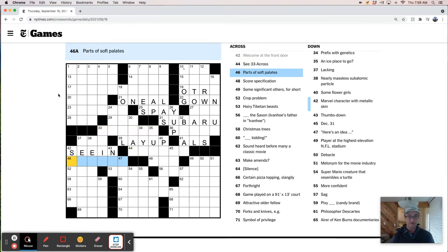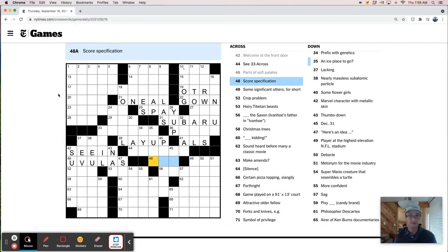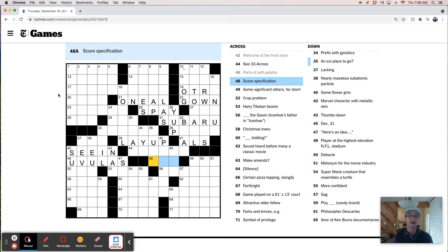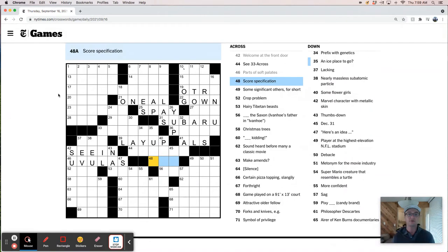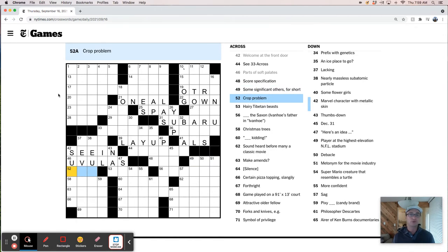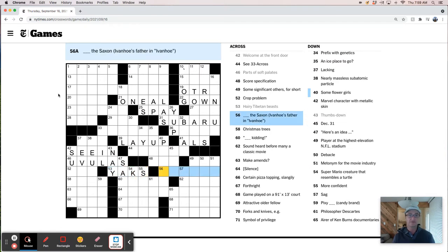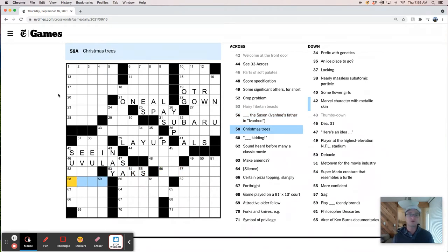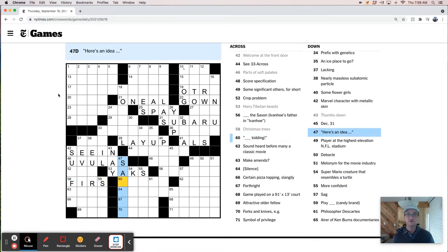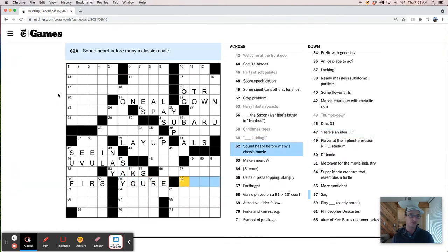Hearts of Soft Palettes. I think that's uvulas. What else could be, like, uvuli, right? A Score Specification. I'm guessing that's classical music score, and then it's that kind of a specification. An ice place to go. Like, an ice place to go. Iceberg. I don't know. Some Significant Others, for short. Crop Problem. Hairy Tibetan Beasts. Or Yaks. What is this? Thumbs down, nay. Something that's Saxon. Christmas trees or furs. Like, is this your kidding? Here's an idea. I'm going to try your kidding.